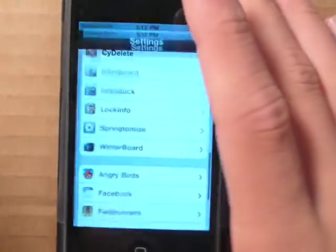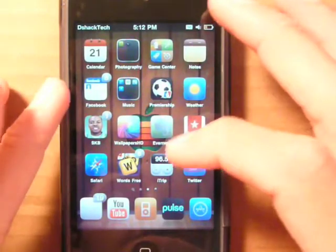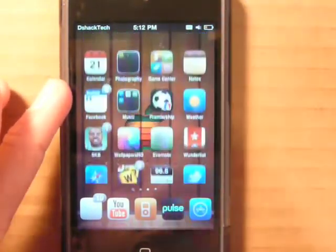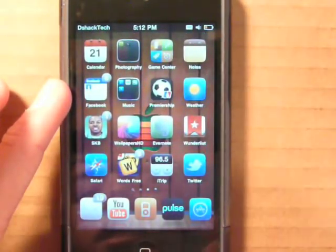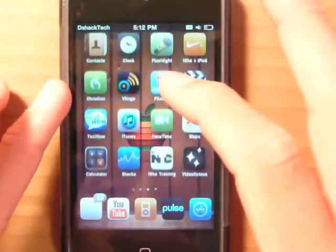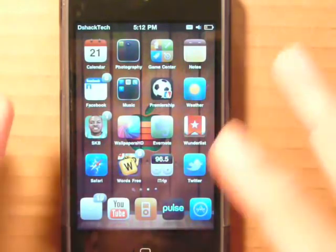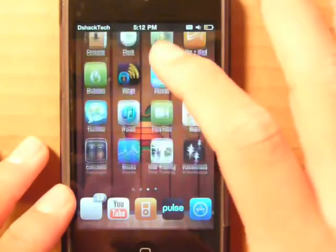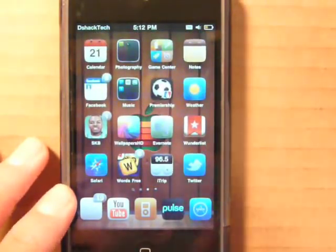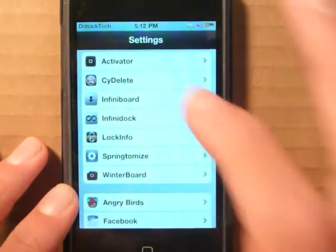The next tweak is called InfiniBoard, also $0.99 from the source BigBoss. It basically allows you to vertically scroll your icons on your home screen. You've probably seen this in a lot of my other videos — it's really awesome and allows for really cool visual effects on your home screen, fitting way more icons on your first page. It shows up in your settings application as InfiniBoard.